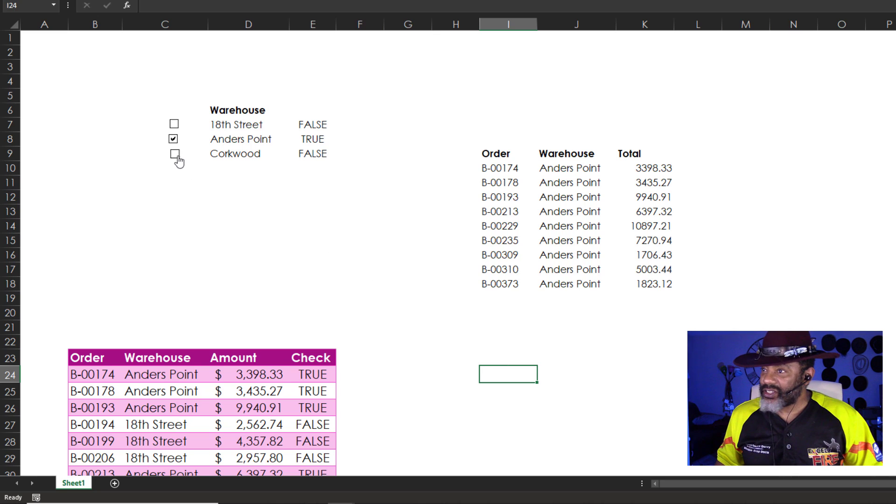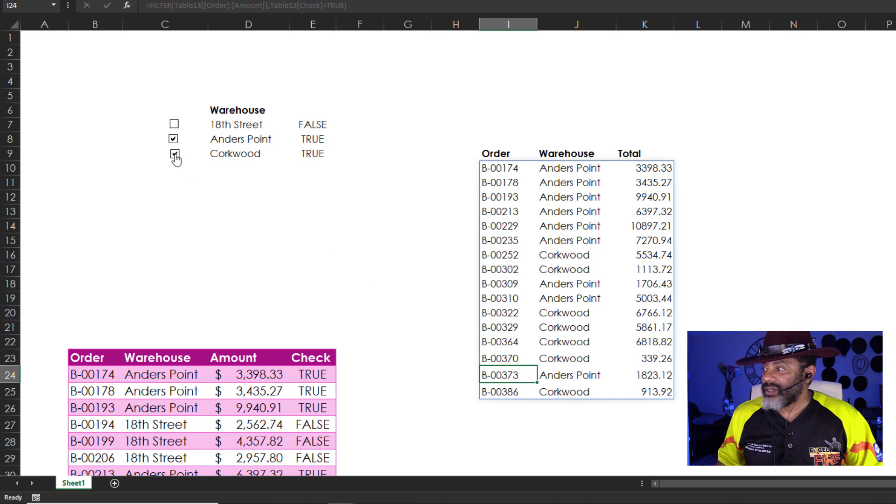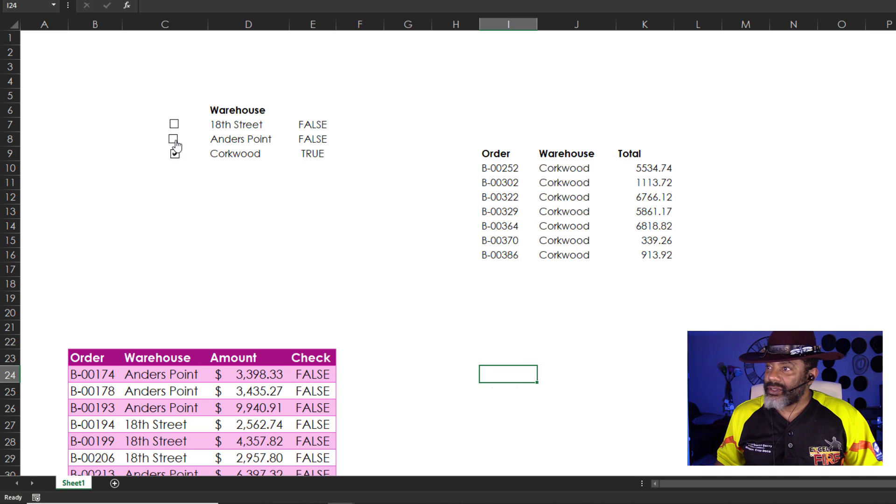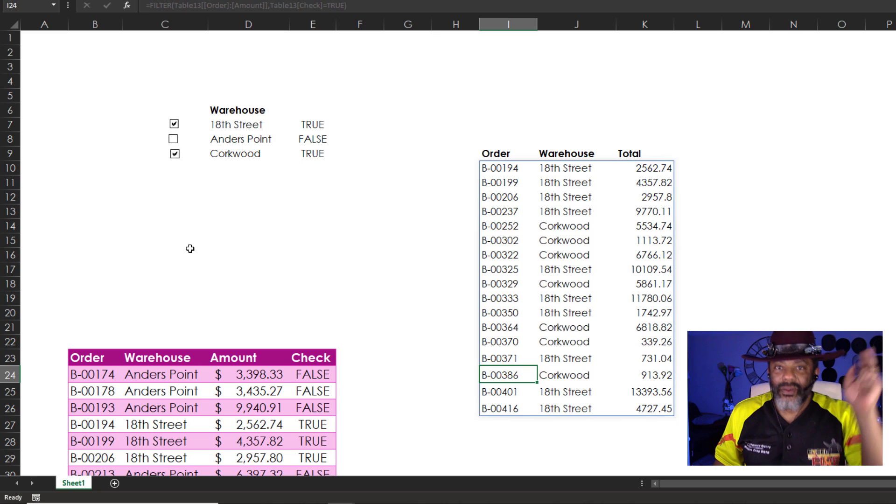Now watch. We already got some sexy stuff going on here. Corkwood. Look at that. Look at that. Uncheck Anders Point. Check 18th Street. Now the ascending and descending parts.